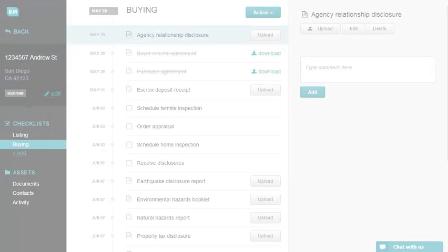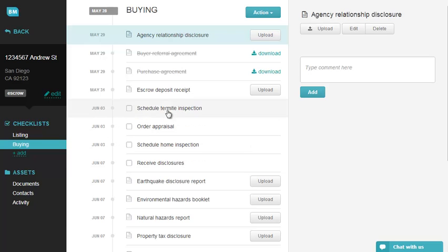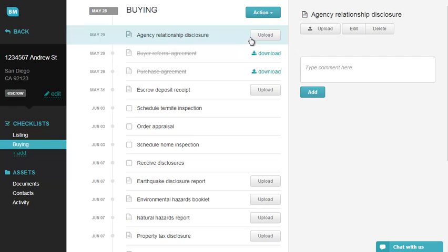Number three: assign a new sale checklist. If you have already started working on your purchase checklist and then the sale got canceled, you need to restart the process and void your checklist. Open your transaction and select the Purchase Checklist. Click on Action, then select Void Checklist.